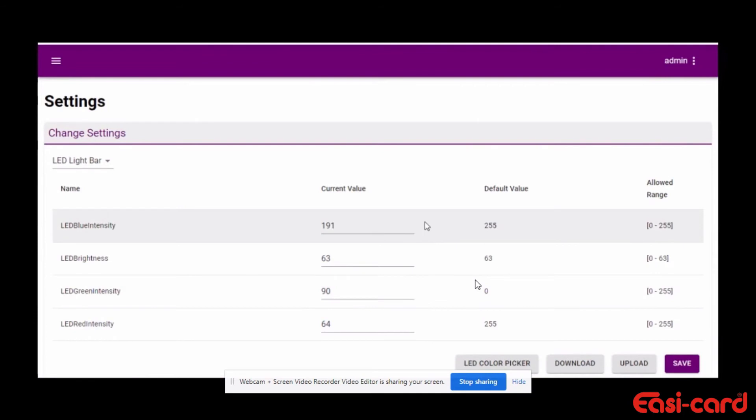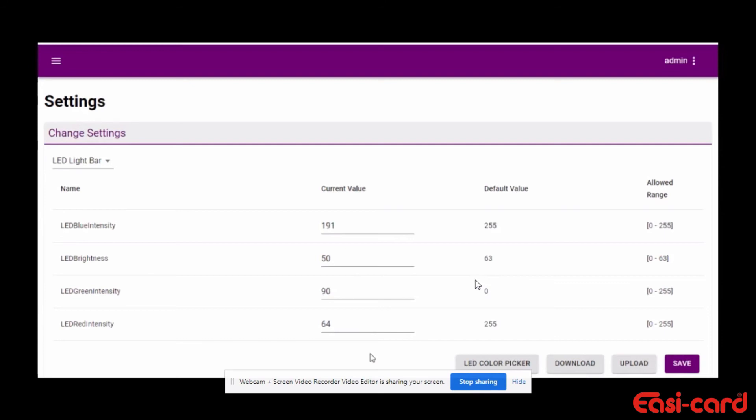The new RGB color fields display in the current value. Adjust brightness by entering a value from 0 to 63 in the brightness field. When you are satisfied, click save.